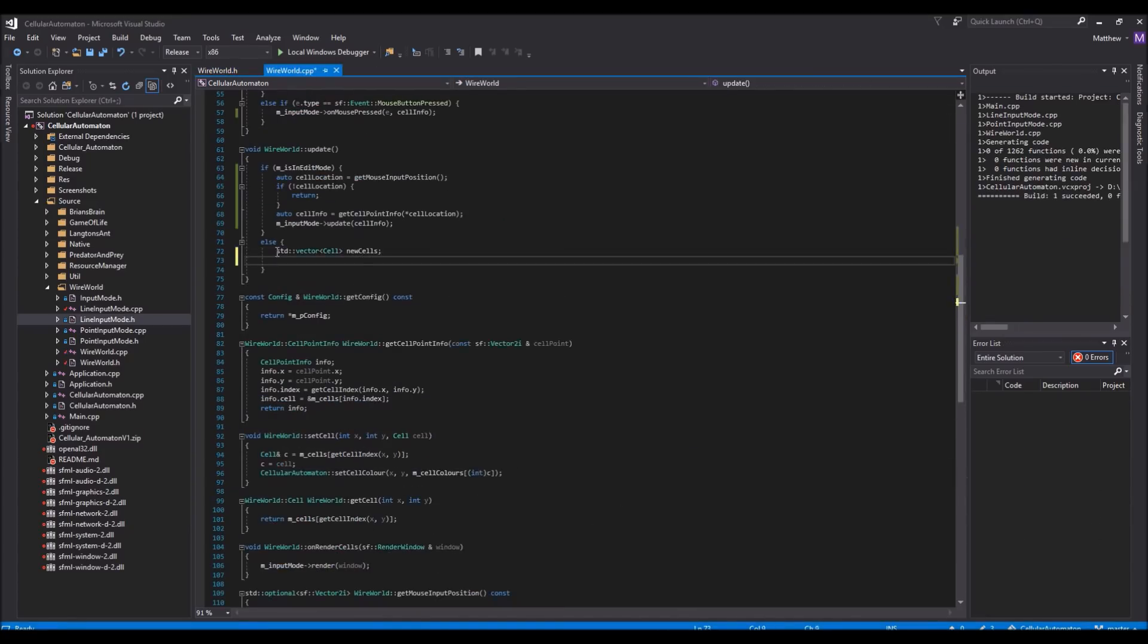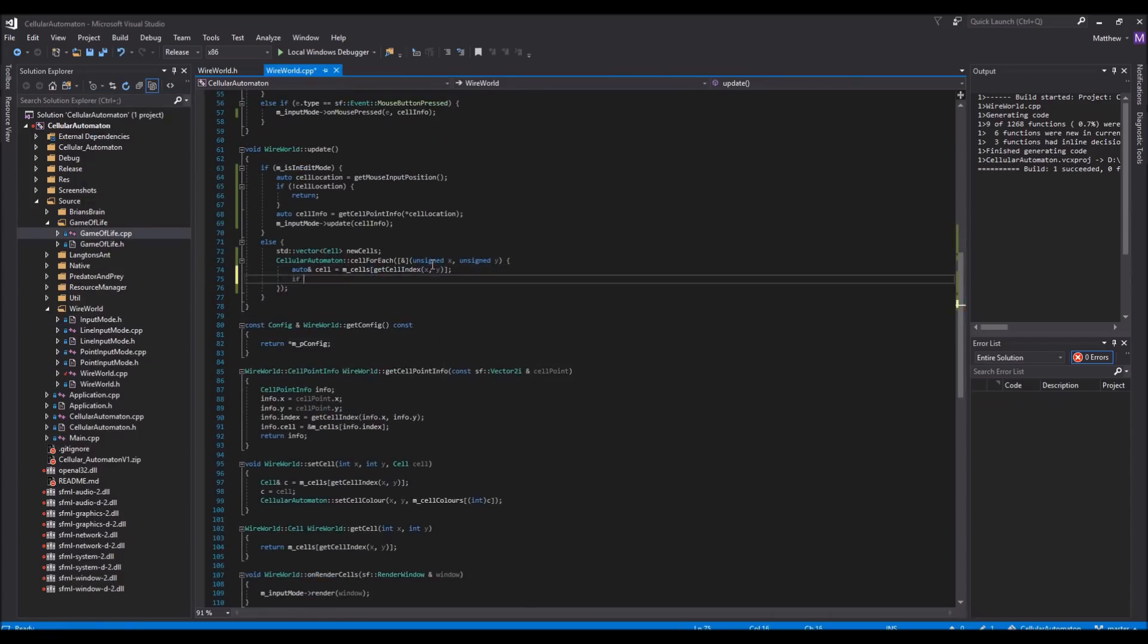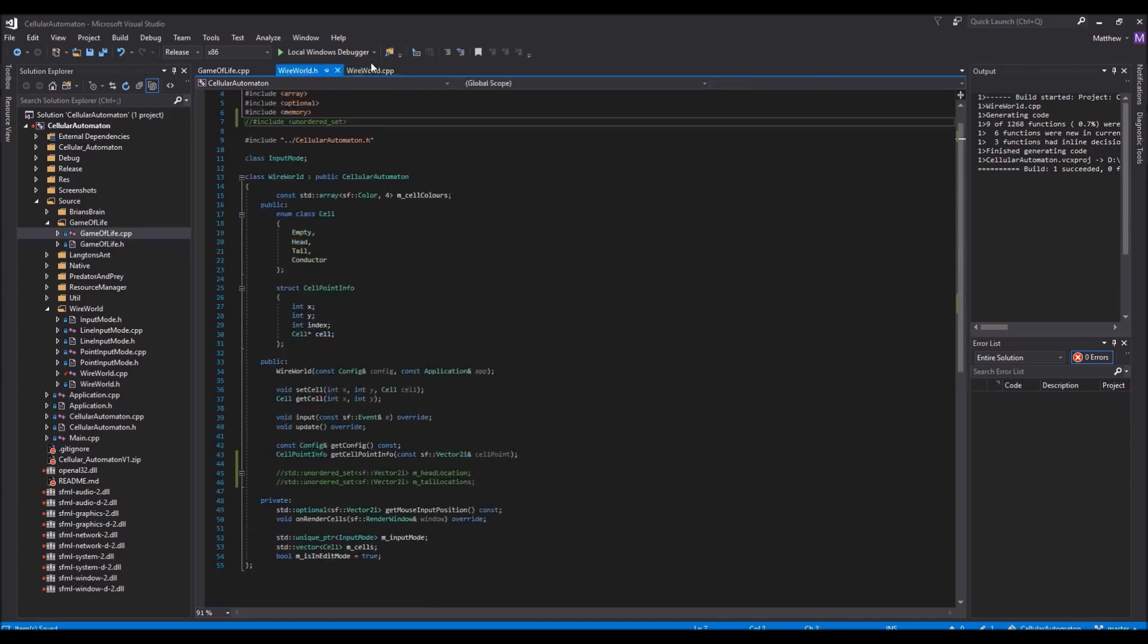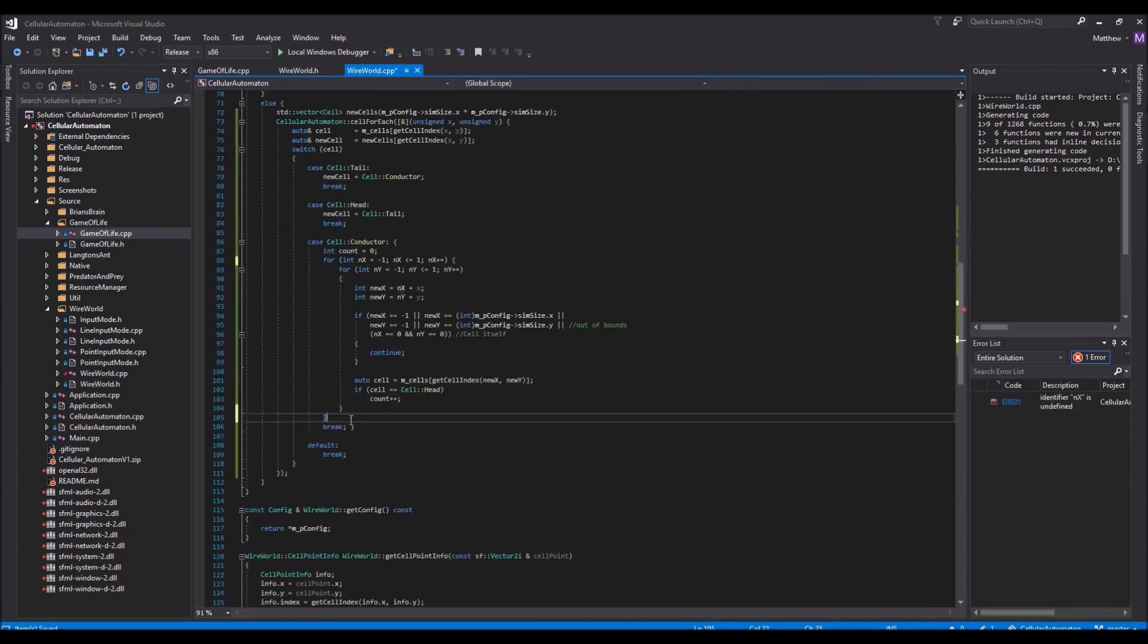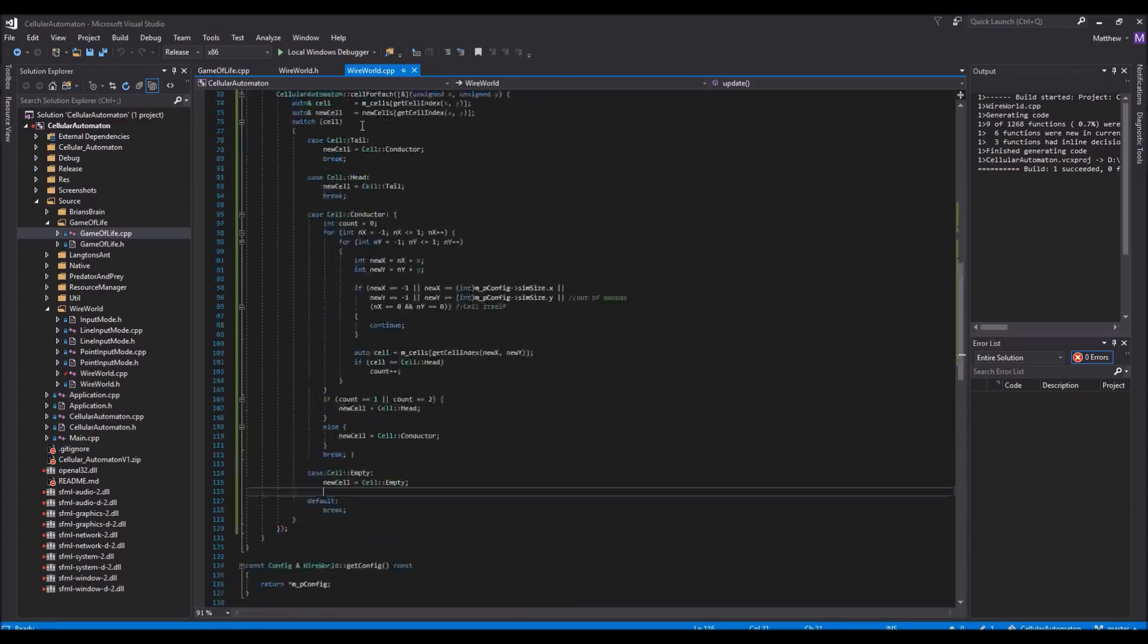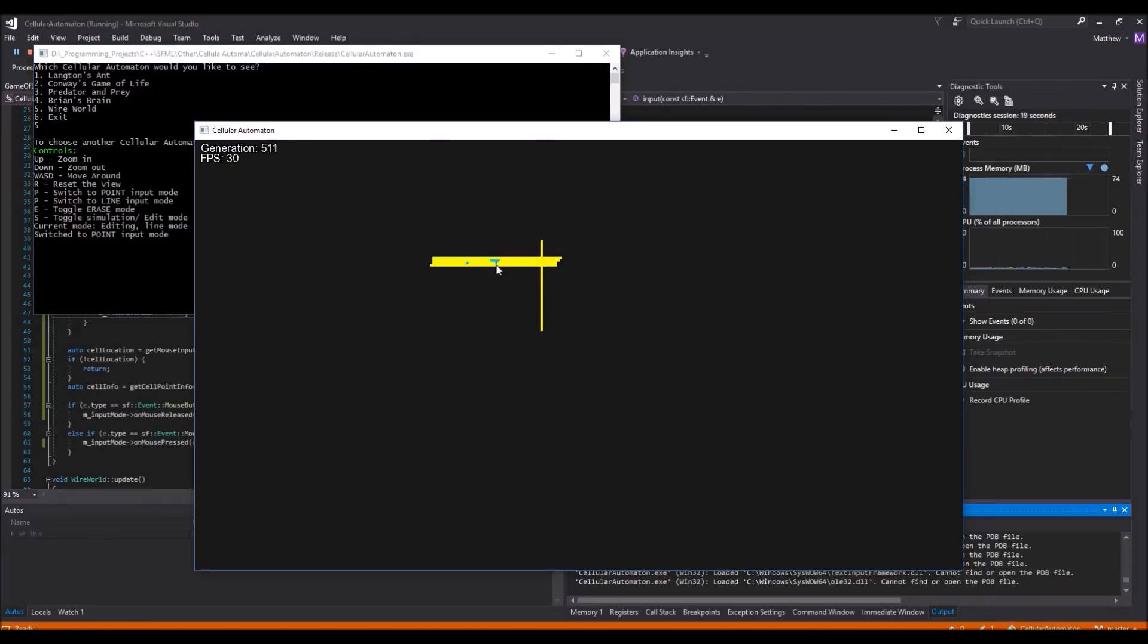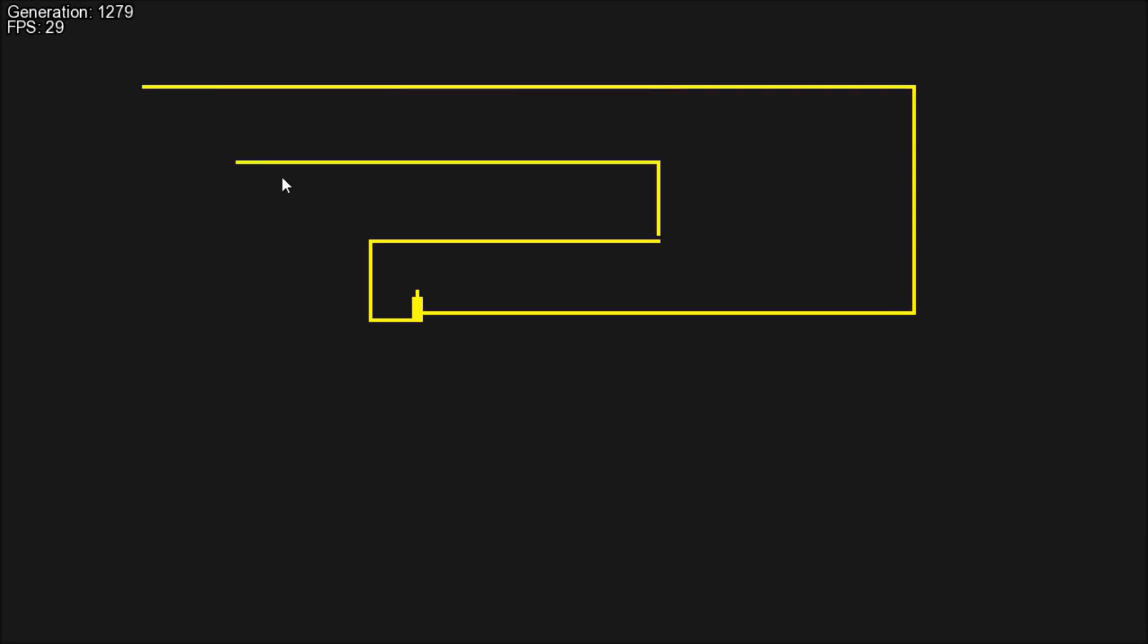After cleaning up the code for a little bit, the final feature to implement would be the actual Wireworld cellular automaton rules themselves. To do this, I simply loop through every single cell and then do the appropriate rule based on what that cell actually is. For example, when the loop reaches a conductor cell, I loop through each of its neighbors and count the electron heads, and if there's exactly one or two electron heads surrounding it, then I turn that conductor cell into an electron head.